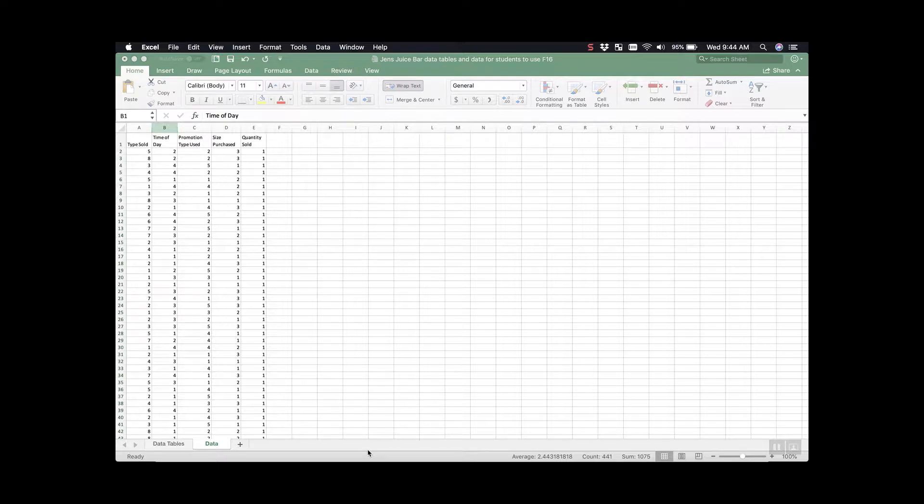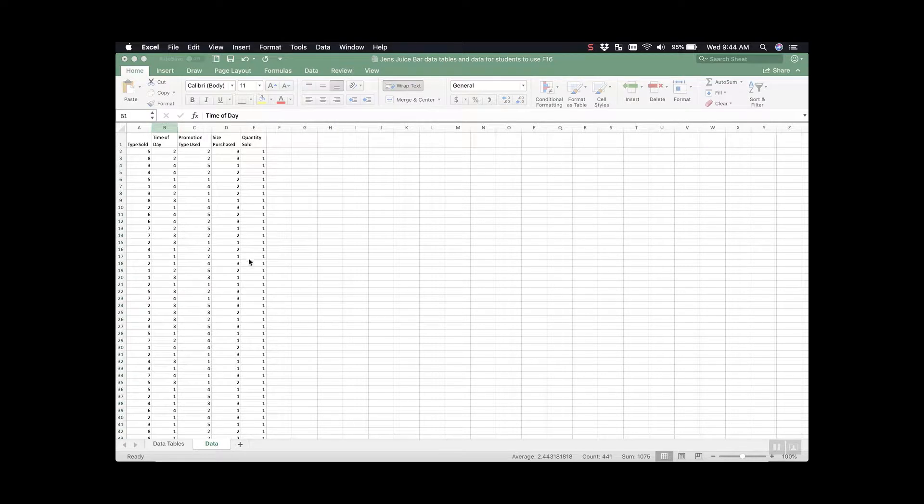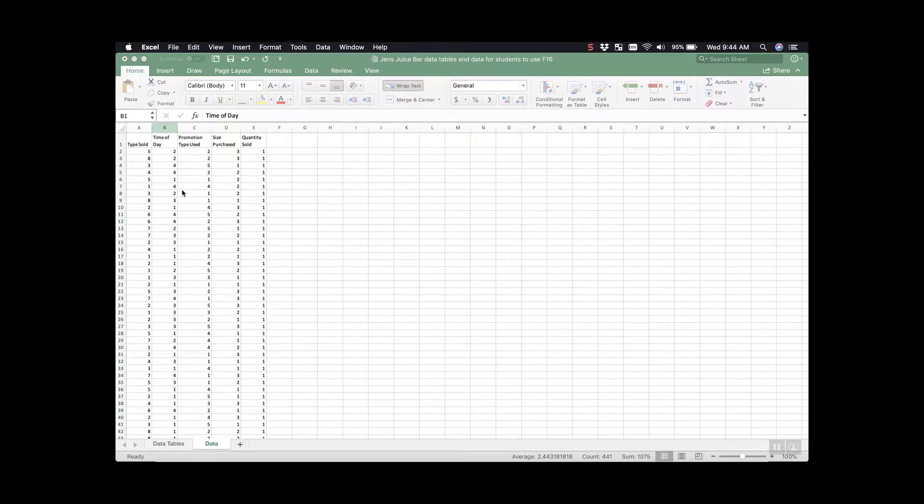VLOOKUP is a way that we can add to our data using an outside source. Just to give ourselves an overview of what we're looking at, we are using the Gens JuiceBar dataset and we have five column headers here.